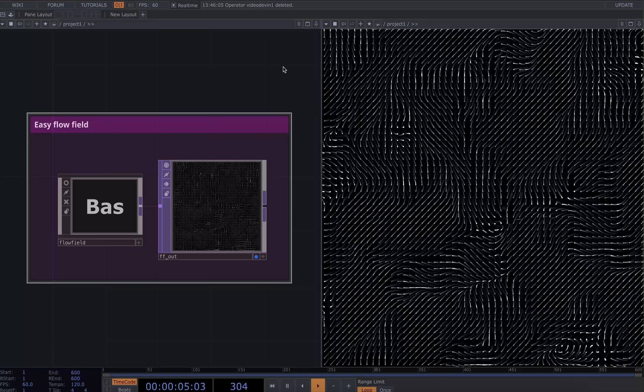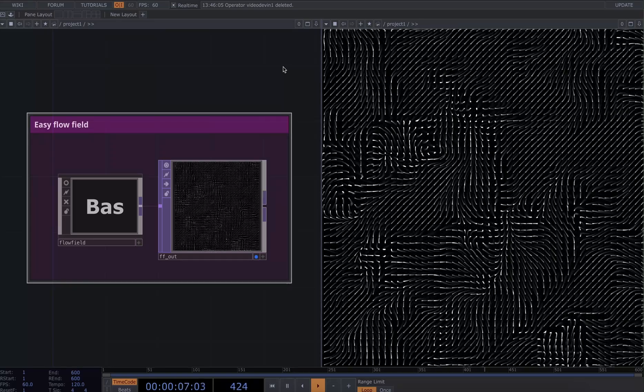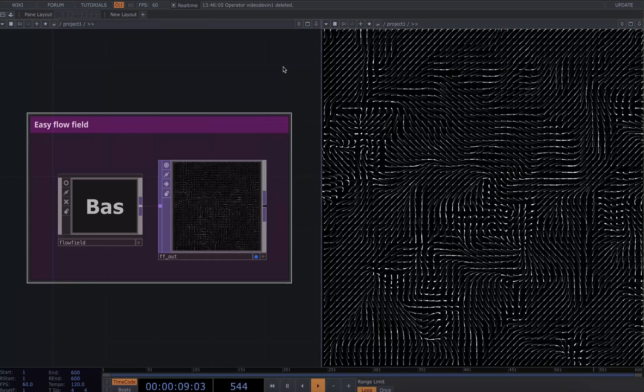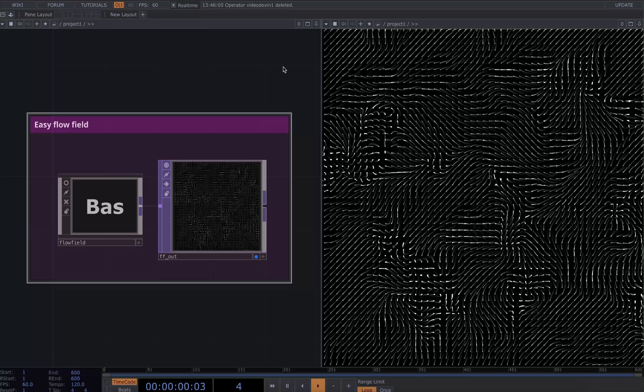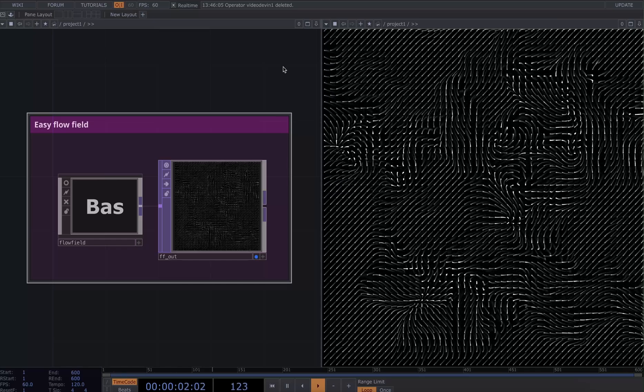This is going to be a quick and easy tutorial on how to make this sort of flow field feedback effect using TOPs.